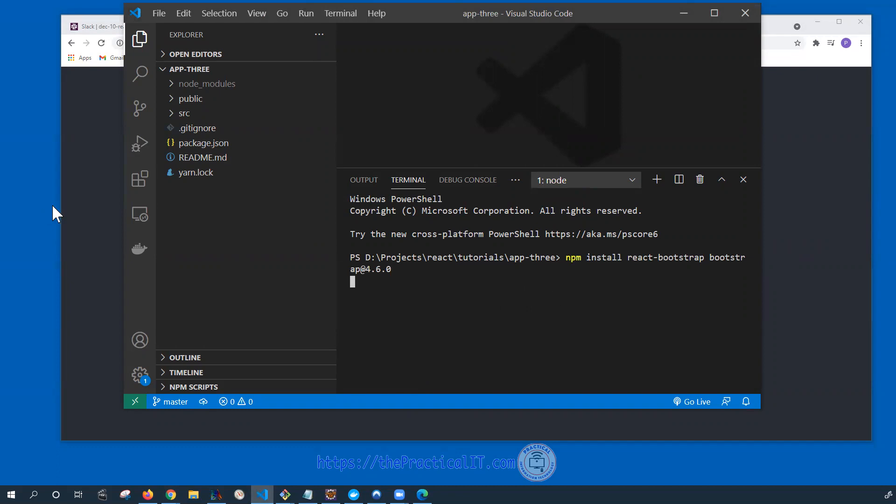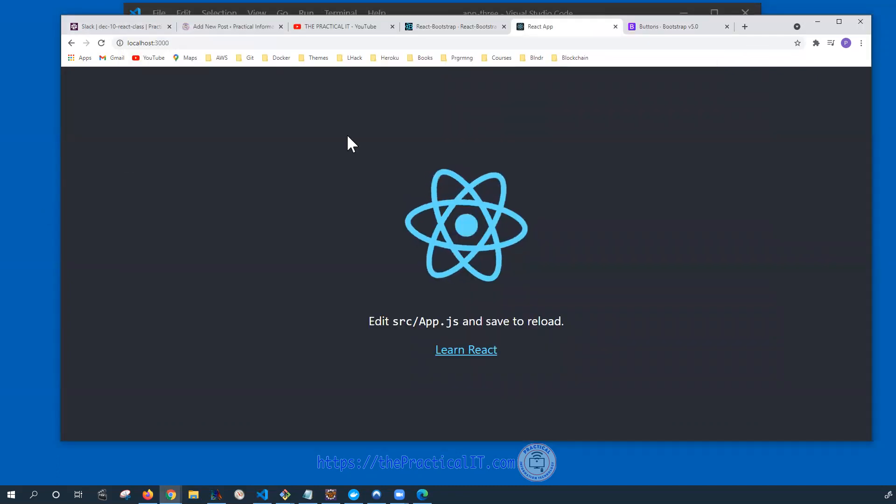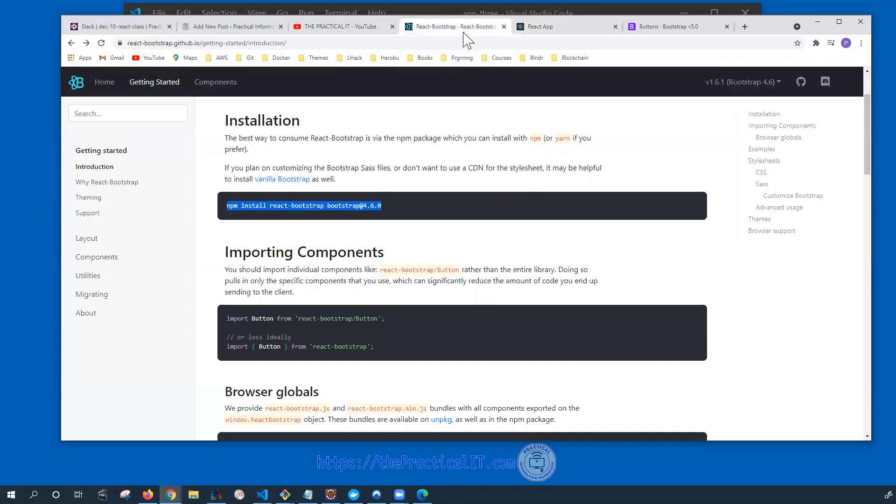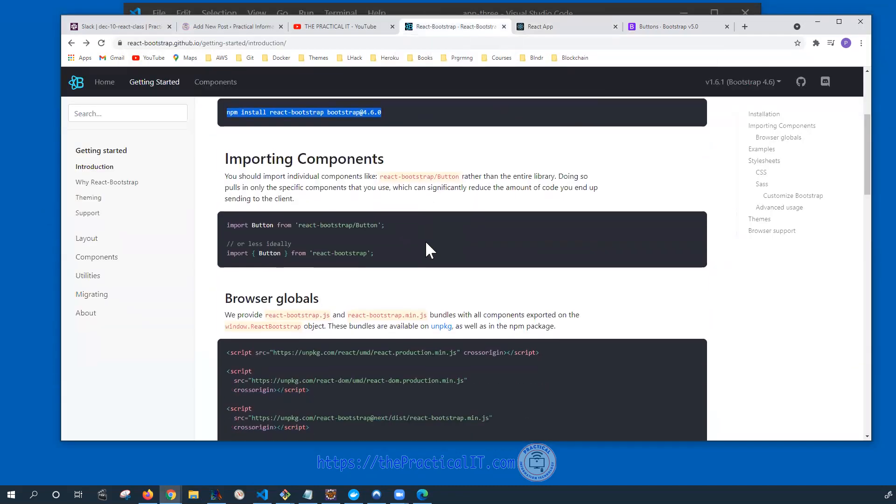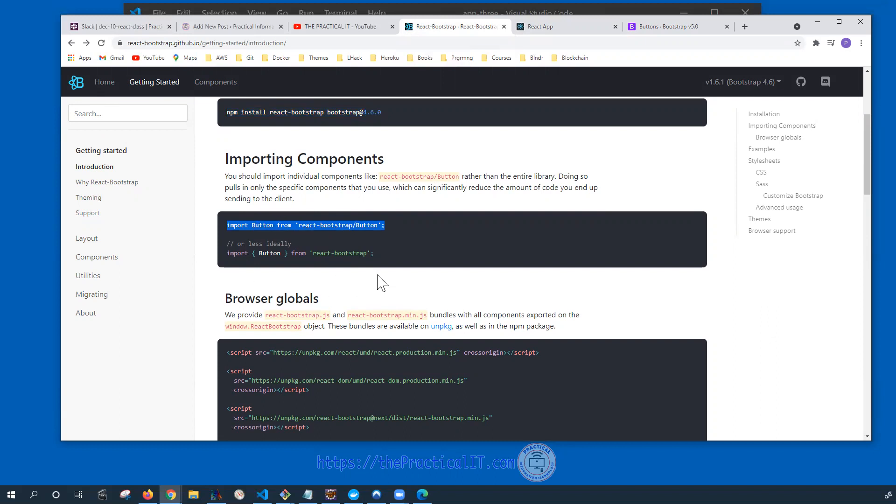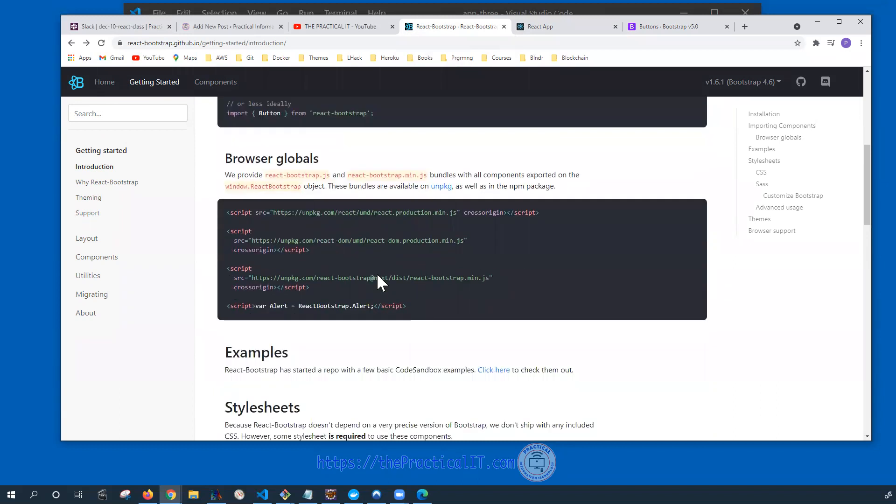After that we're going to import the components we're going to add. So it's going to be as simple as importing, if it is a button, then importing a button and then using it directly.